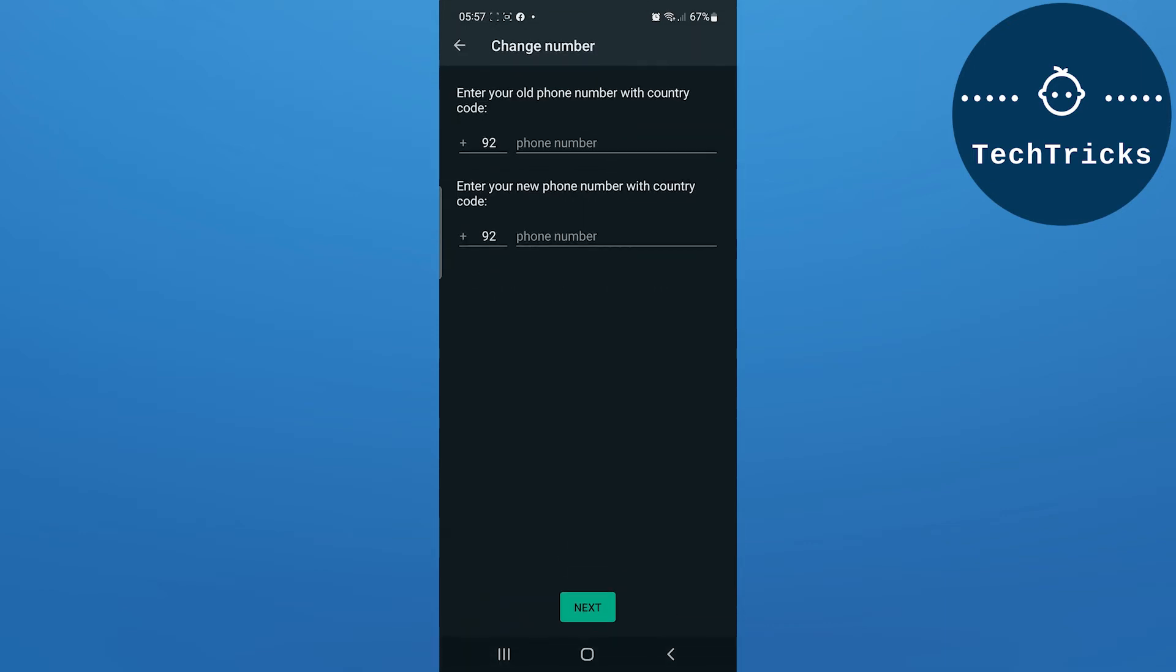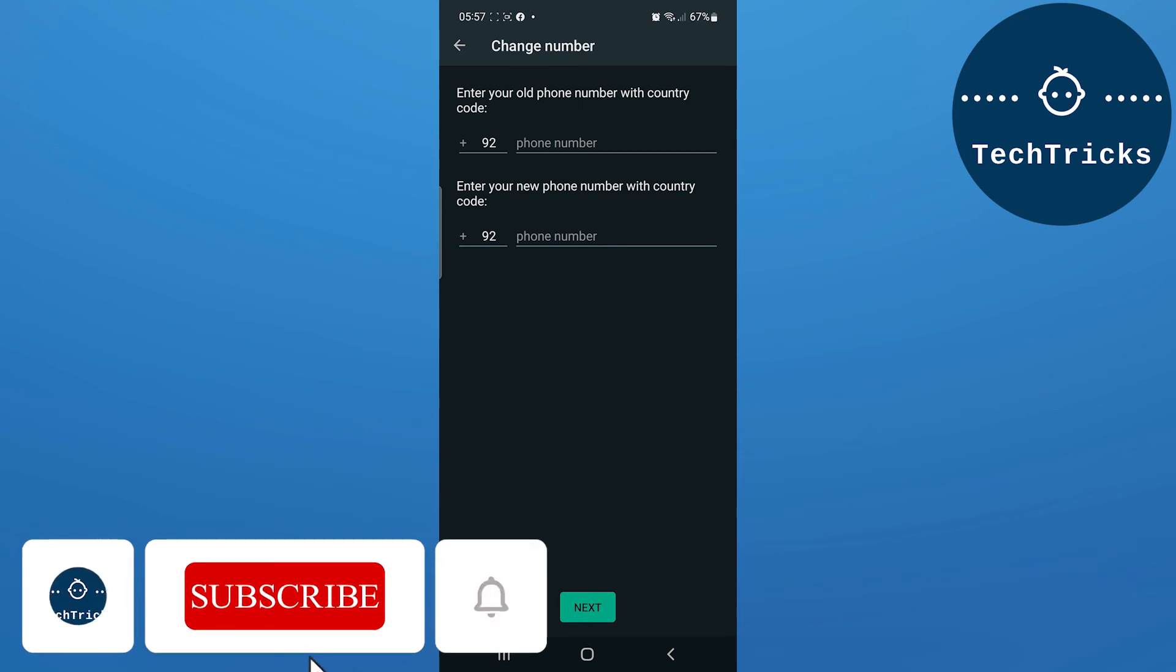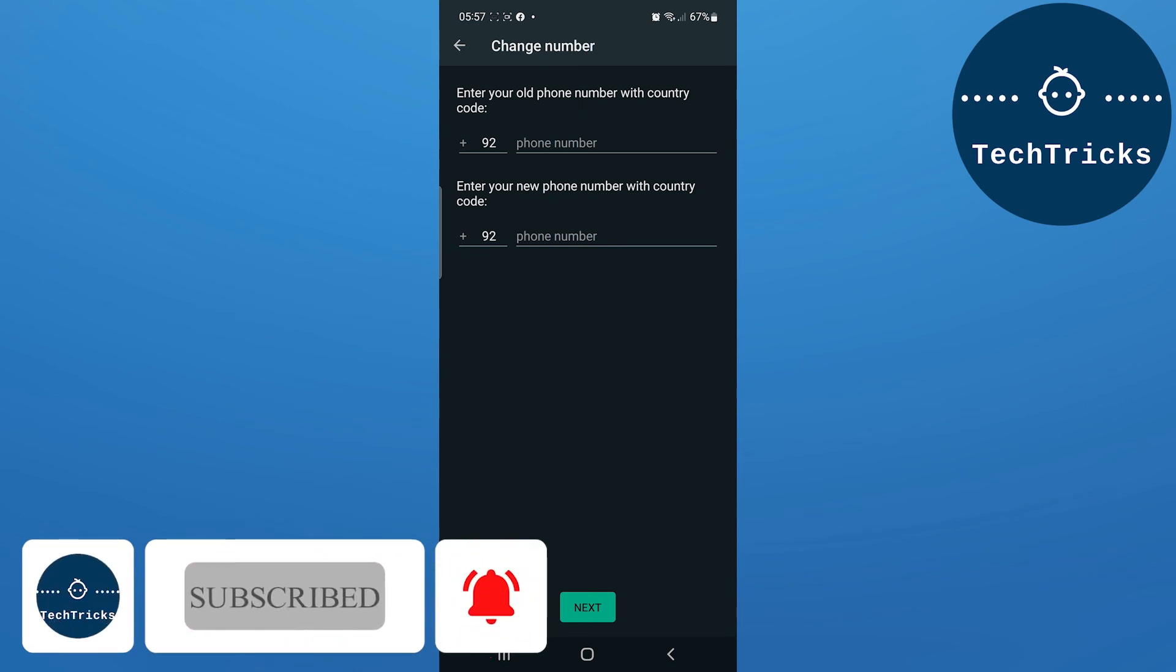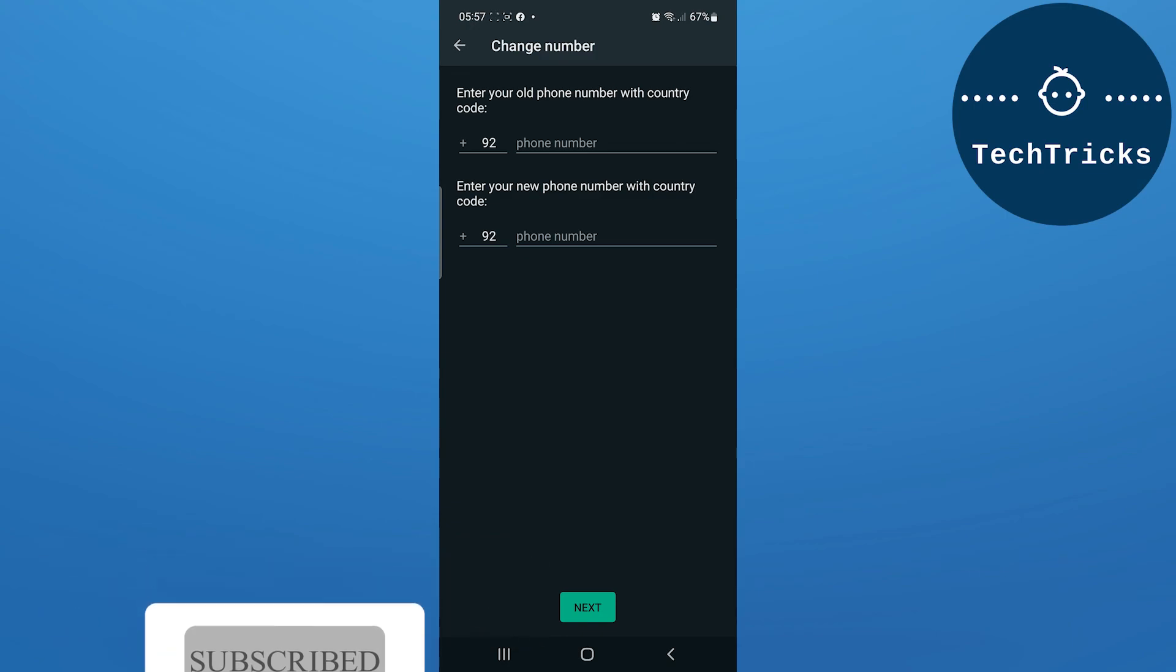You can change your number by putting in your old number and your new number. This is how you can change your number. This is all from the video - make sure to subscribe to the channel. If you have any questions, put it down in the comment section. Also don't forget to hit the like button. Thank you.